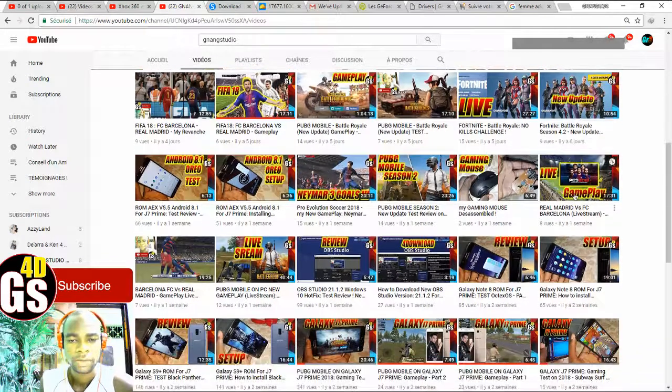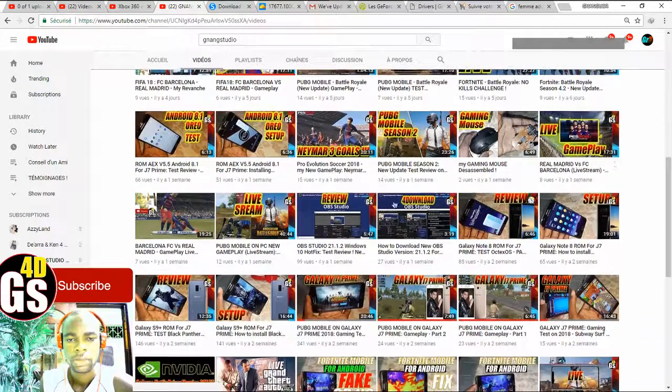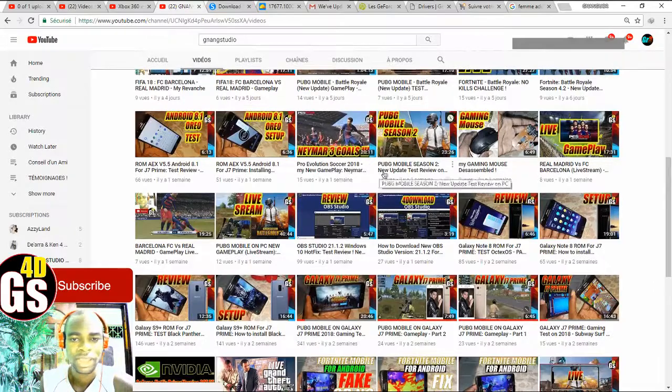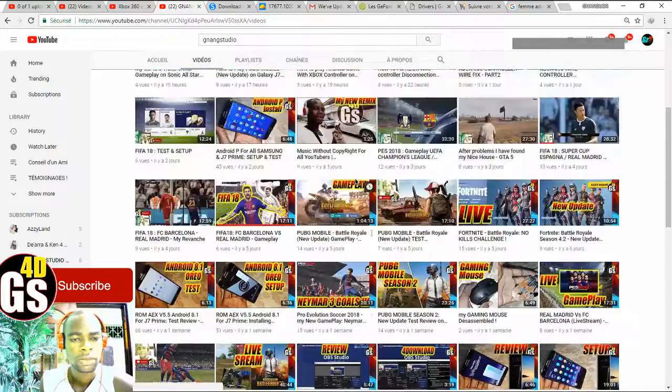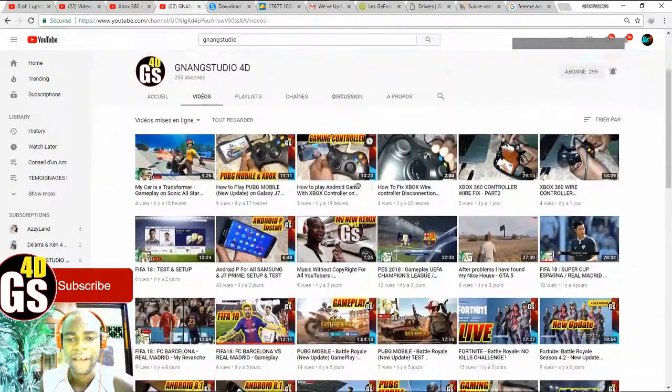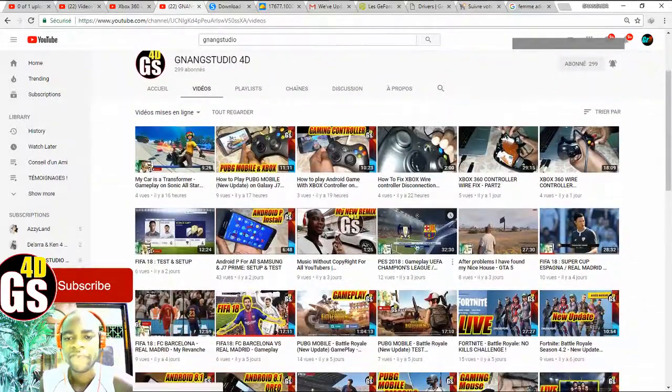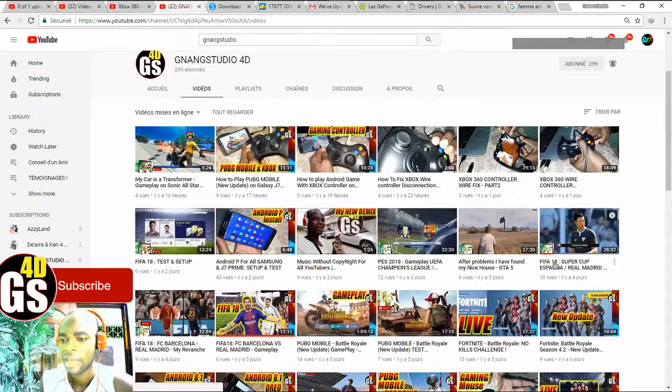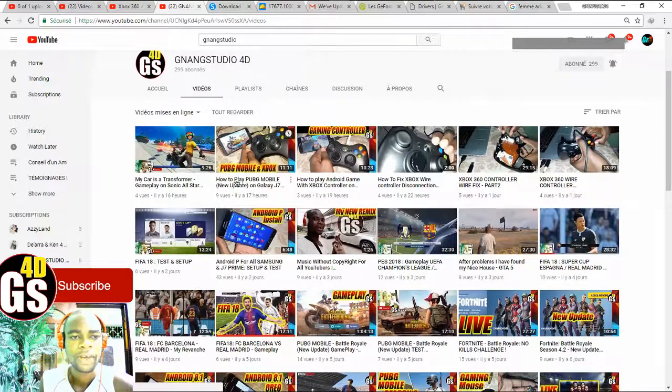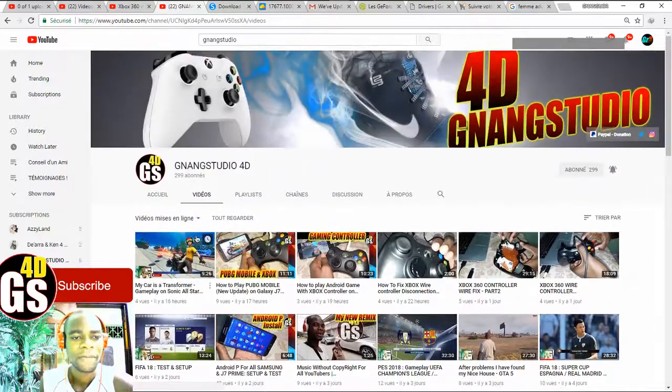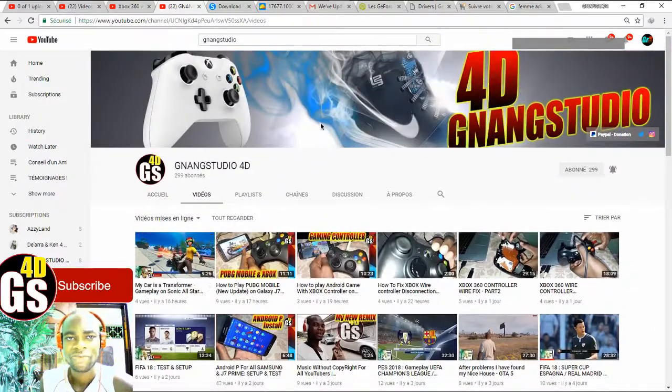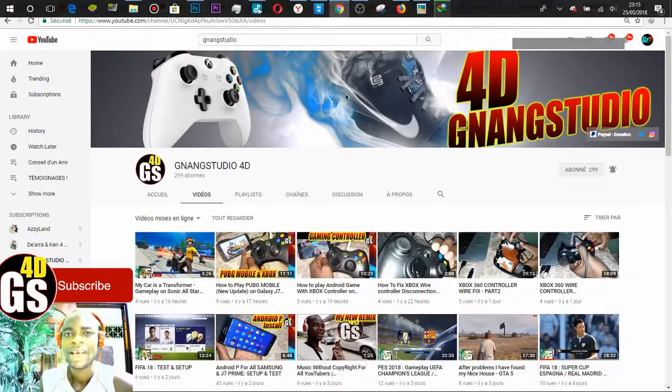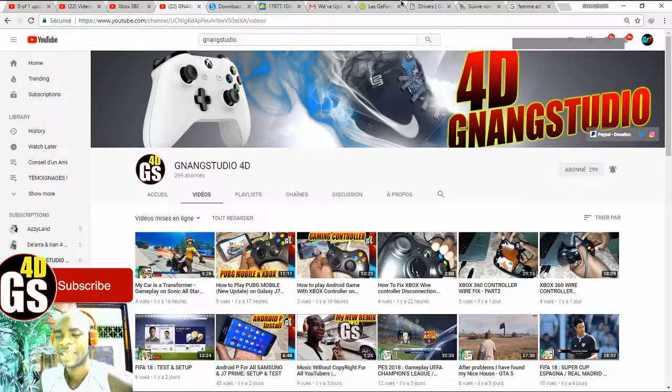Wow, PUBG Mobile, Fortnite, Population Success 2018, FIFA. Many things for you.